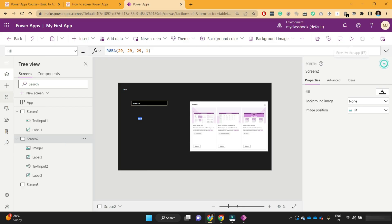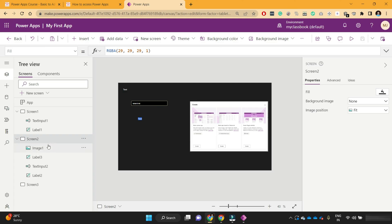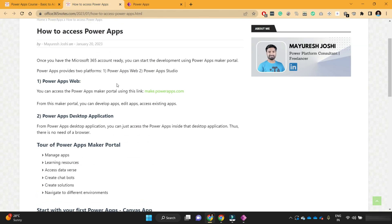So this is all about the introduction to the Maker Portal — how to add different controls, manage application settings, and manage themes and background colors. This was our introduction to the Maker Portal and creating your first PowerApps application. In the next few videos we are going to learn about basic concepts: what controls do, how to navigate between screens, and how to use images, buttons, and labels — all those basic controls we'll cover next.